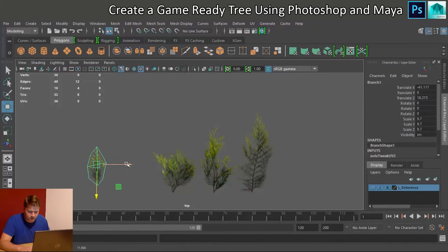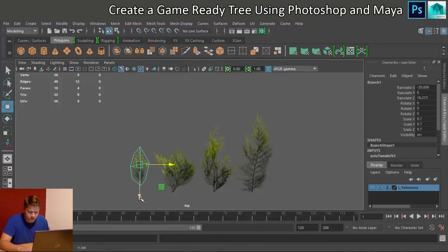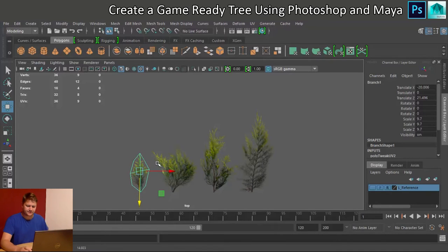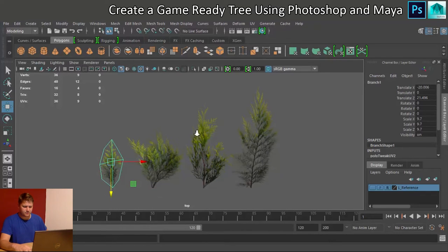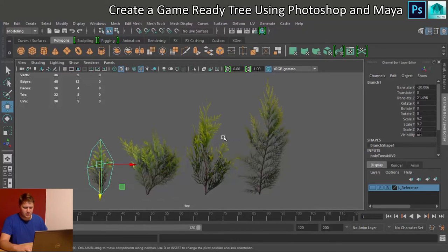And finally this one here. Champion. Okay, so here are our four handsome looking branches.